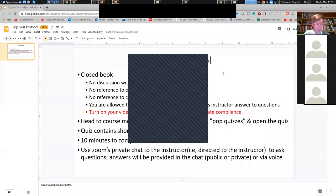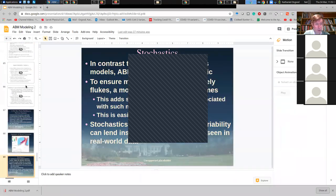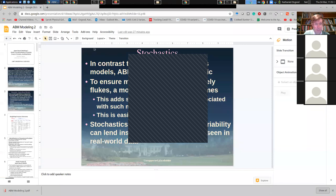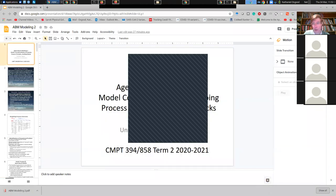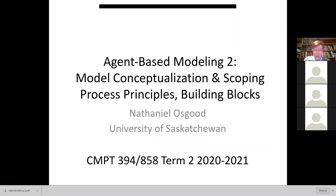Let's dive into the material. I'm going to try to resume screen share. Zoom is engaged in some obstreperous behavior right now — it refused in a most truculent fashion to cease screen sharing, and then it refused to enable screen sharing again. But I think I have bent it to my will.